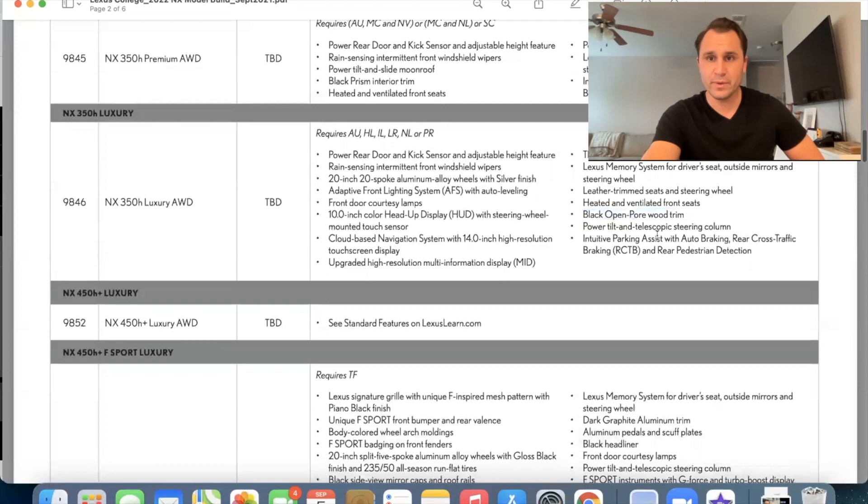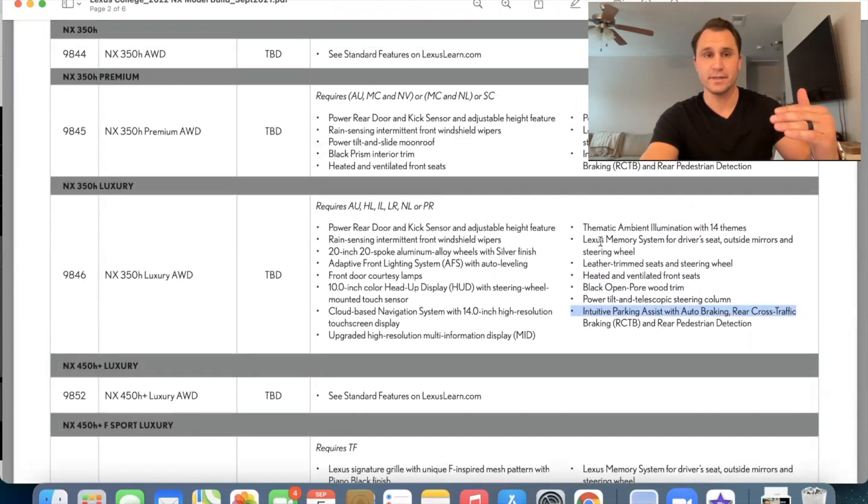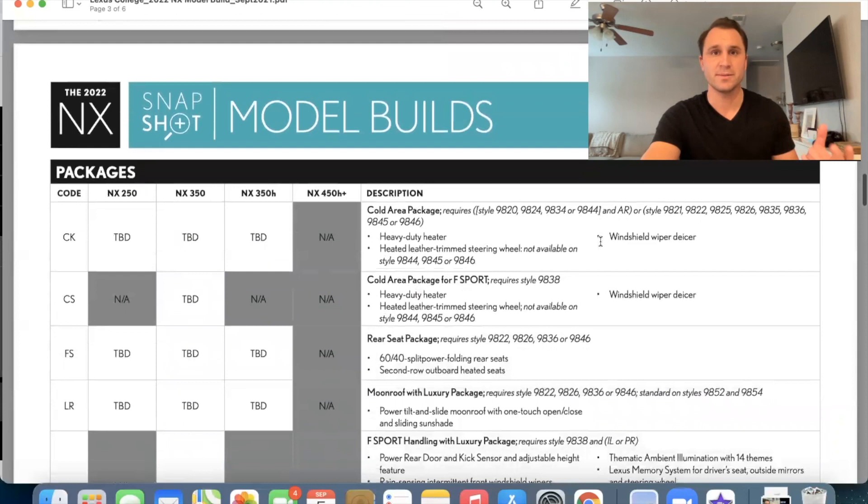We have the power tilt and telescoping steering wheel, which was already premium. And so was this on the premium. Okay. So that's it for the premium, the luxury, and we already went over the standard features. Now let's go down into the codes so I can teach you a little bit more about some of the options that can come onto these vehicles.